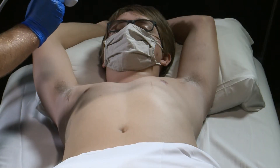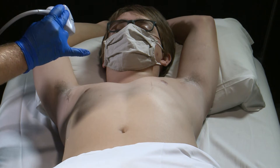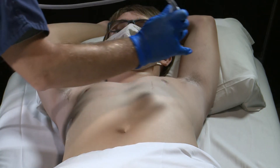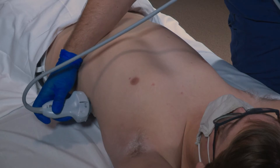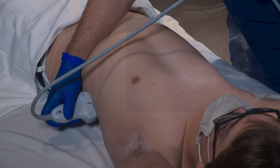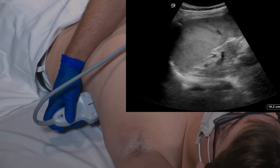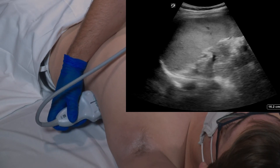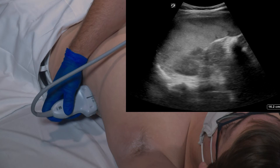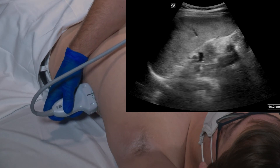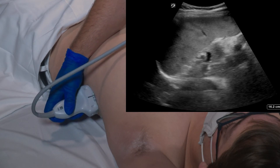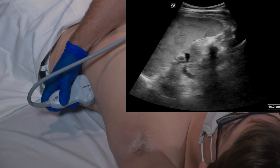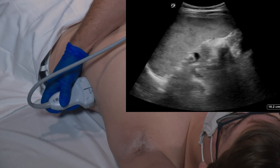The left upper quadrant image is obtained by drawing an imaginary line from the xiphoid process all the way over to the posterior axillary line. As we place the transducer in this area, we're going to be looking for any fluid that may collect around the spleen. We're going to look at the superior pole of the spleen and aim down so that we can also see the inferior pole of the spleen as well.